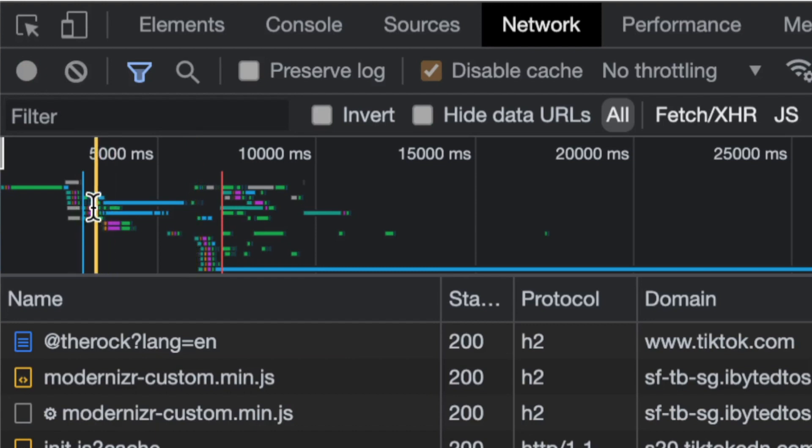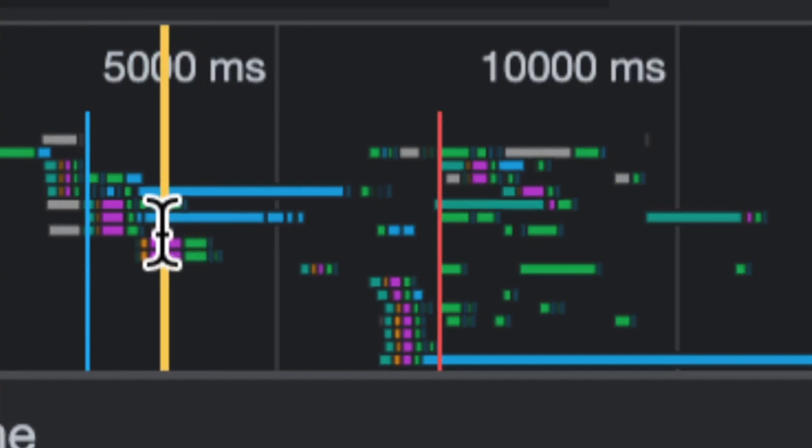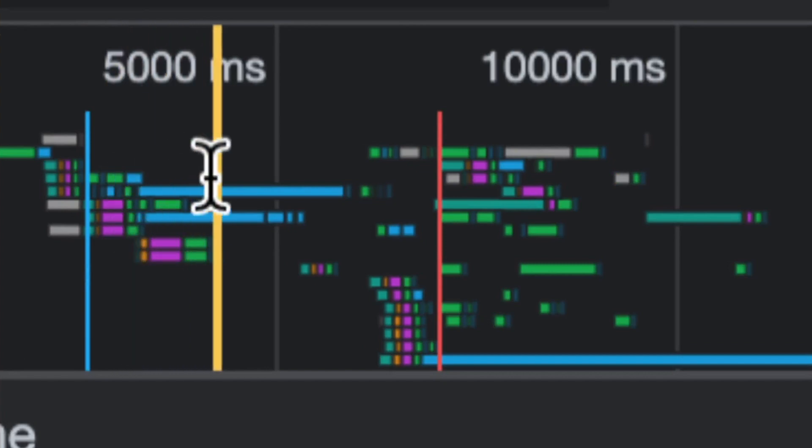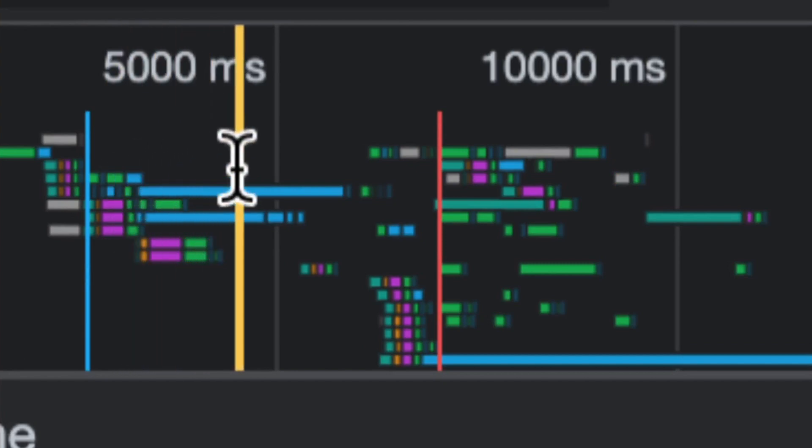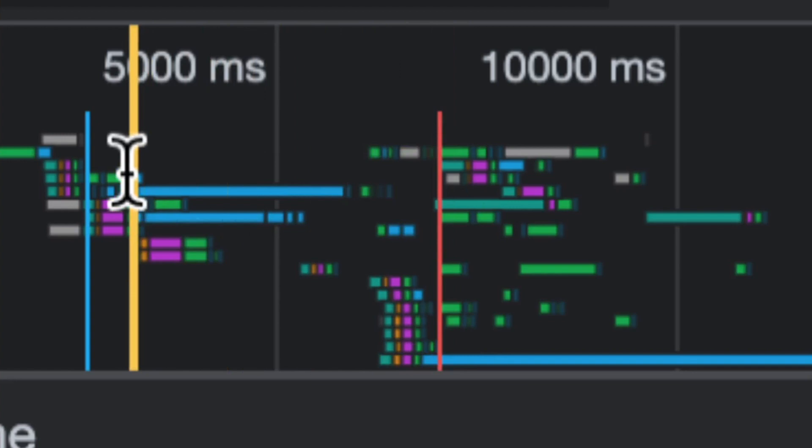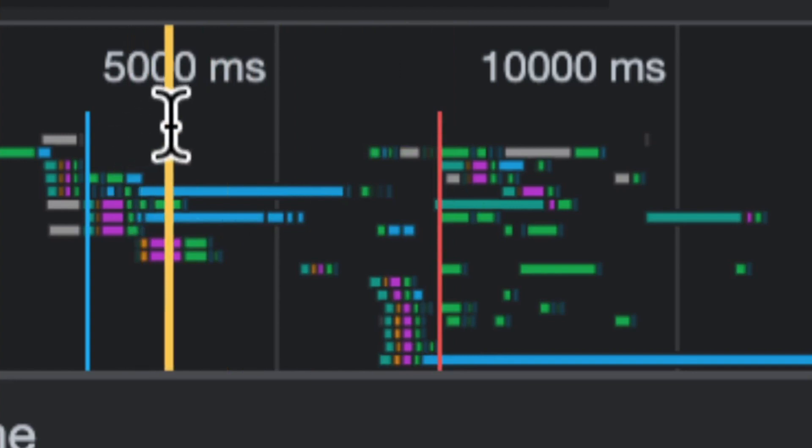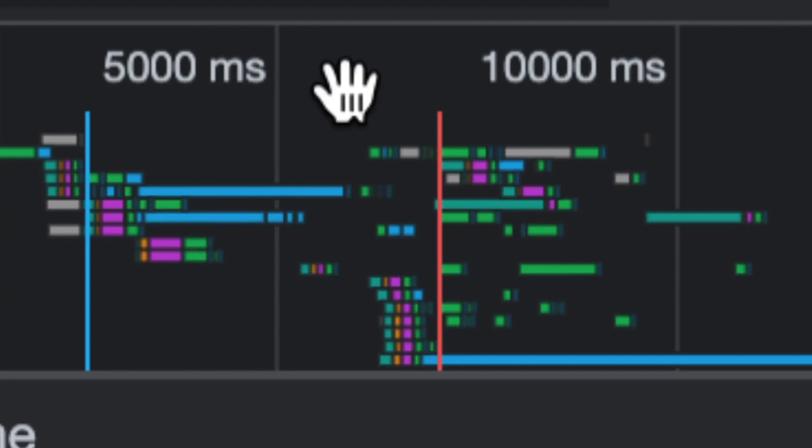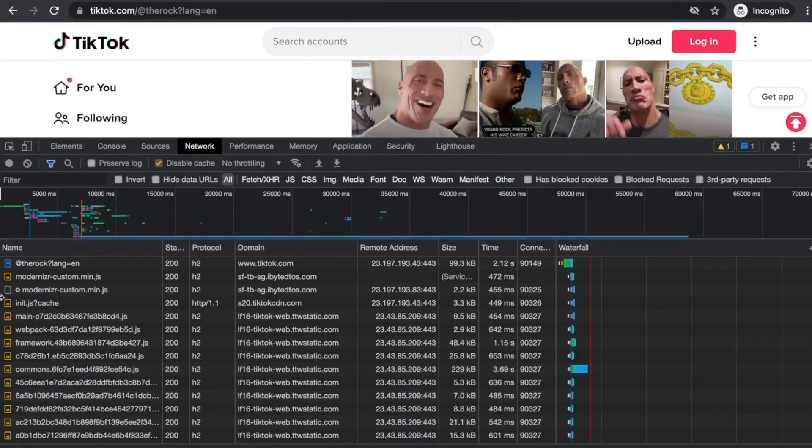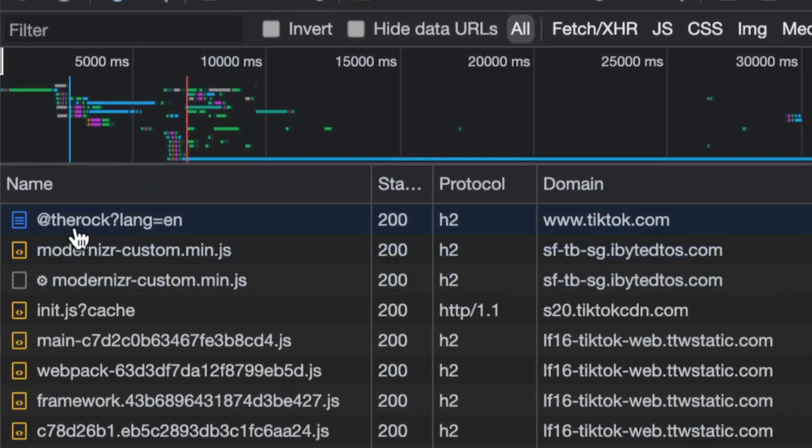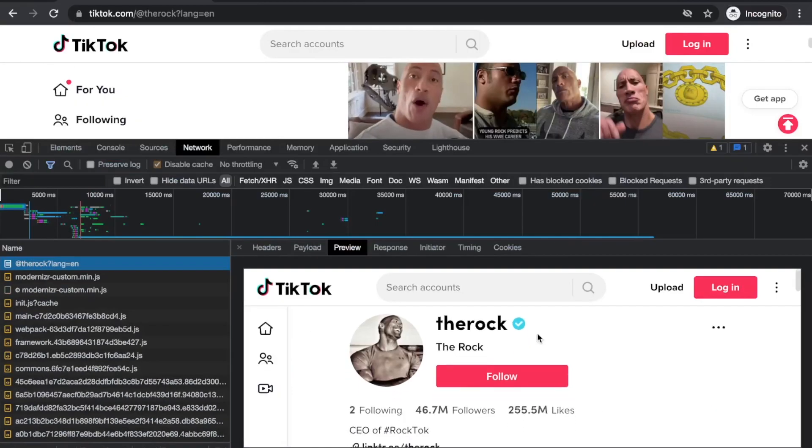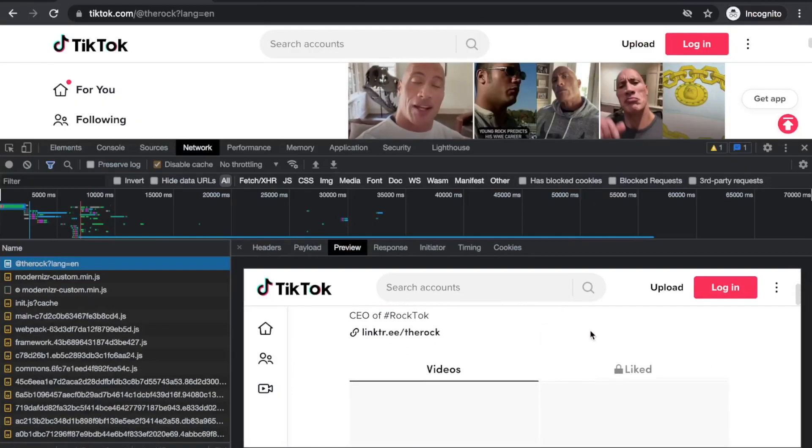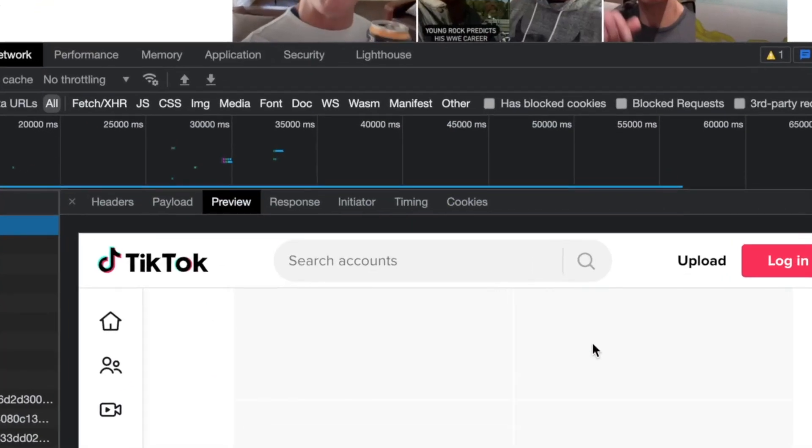Every time you see these purple, orange, and green lines, that indicates a new TCP or UDP connection. You can see by looking at this map how many connections are being opened - this usually indicates the use of multiple domains.